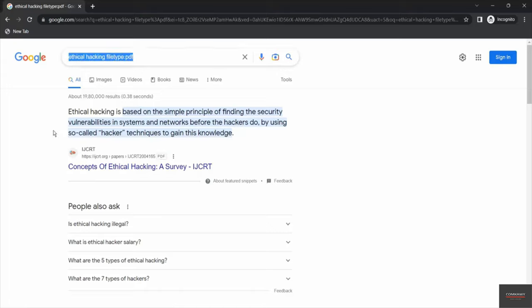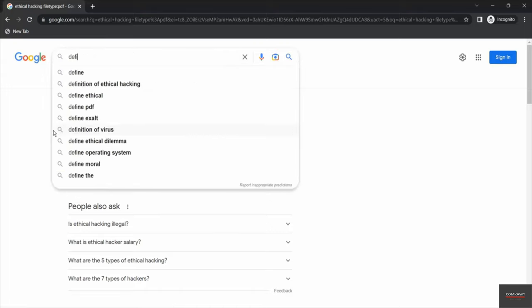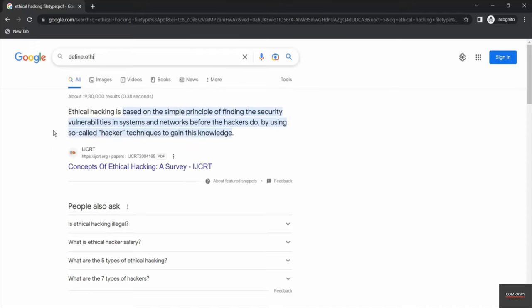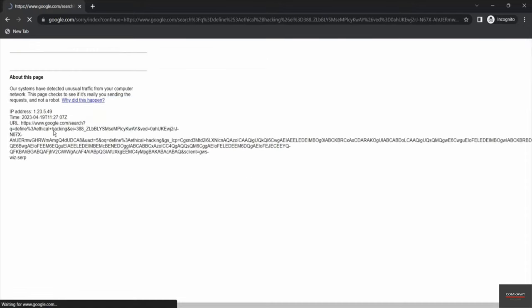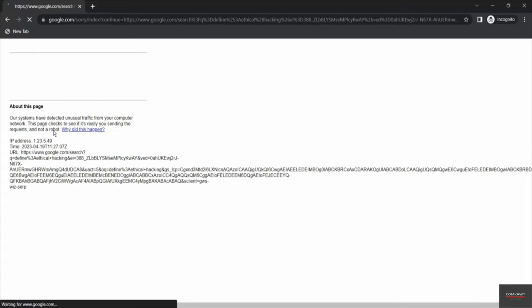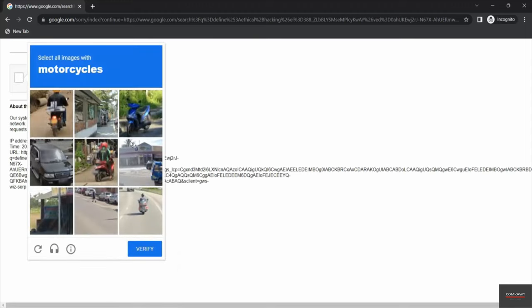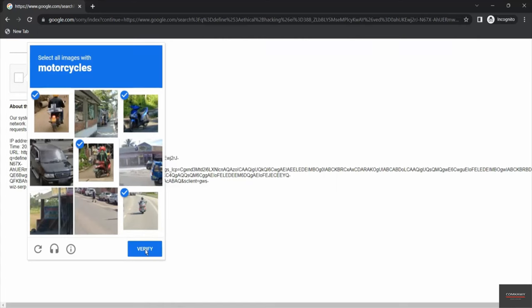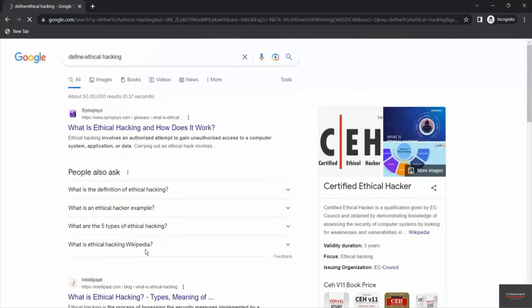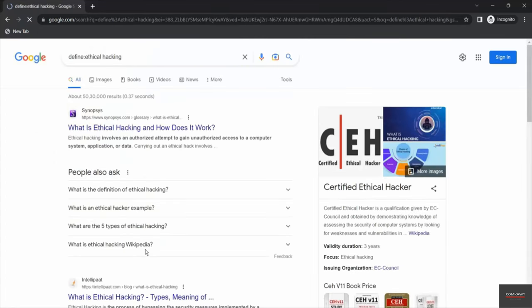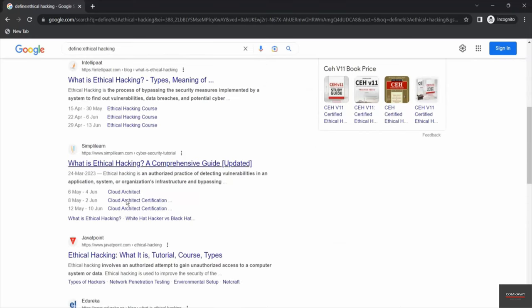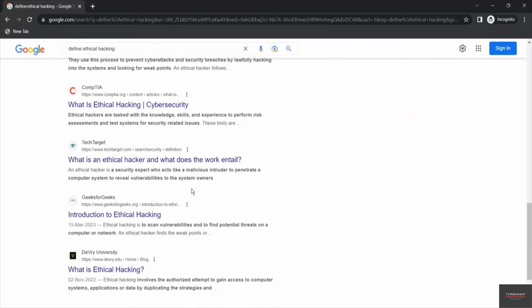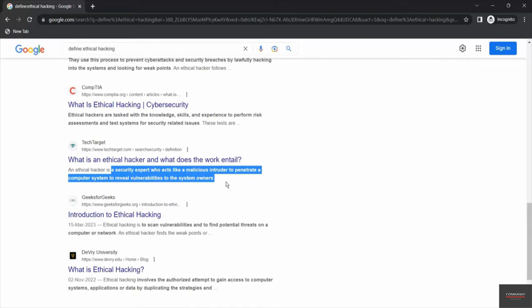Now let's try one more keyword, let's say define. We use define keyword when we look for definitions. Define colon ethical hacking. We have to verify that we are not robot - select all the motorcycles, click on verify. So now we have got the definition of ethical hacking. All the search results have provided us the definition of ethical hacking, and it has also been highlighted.